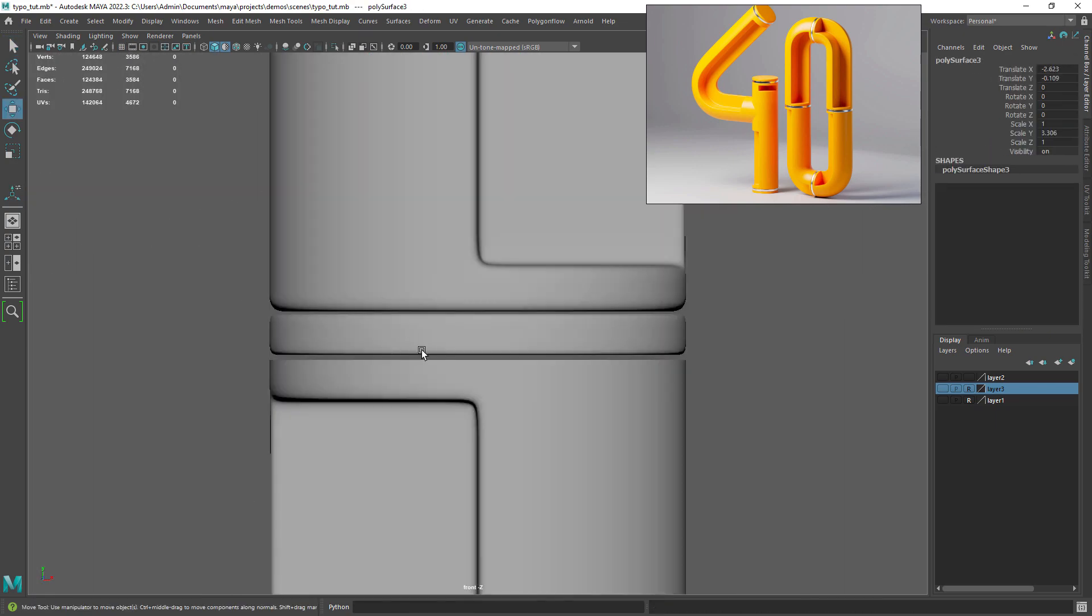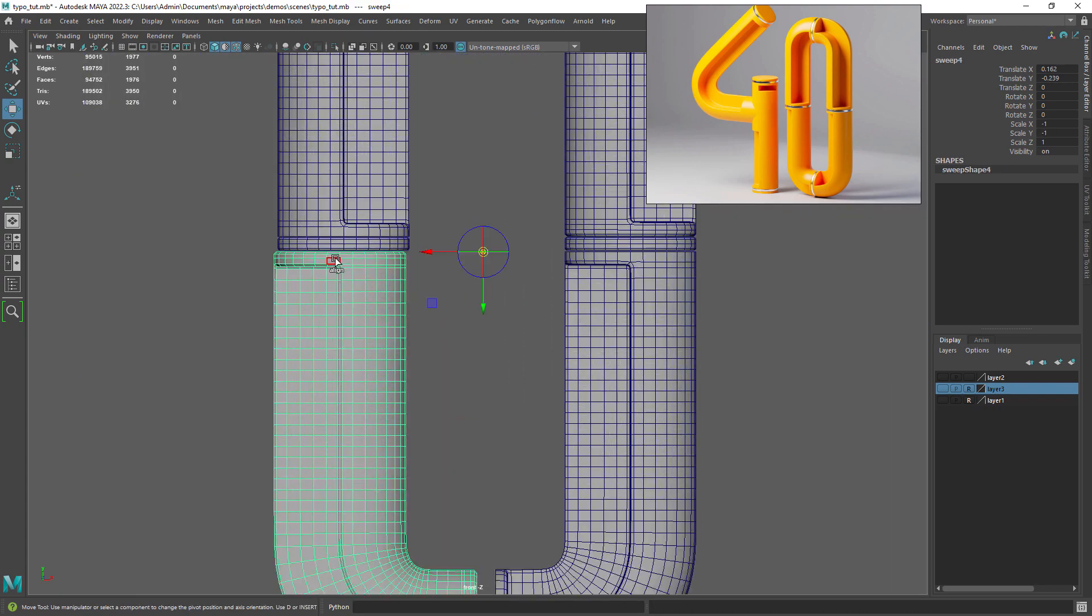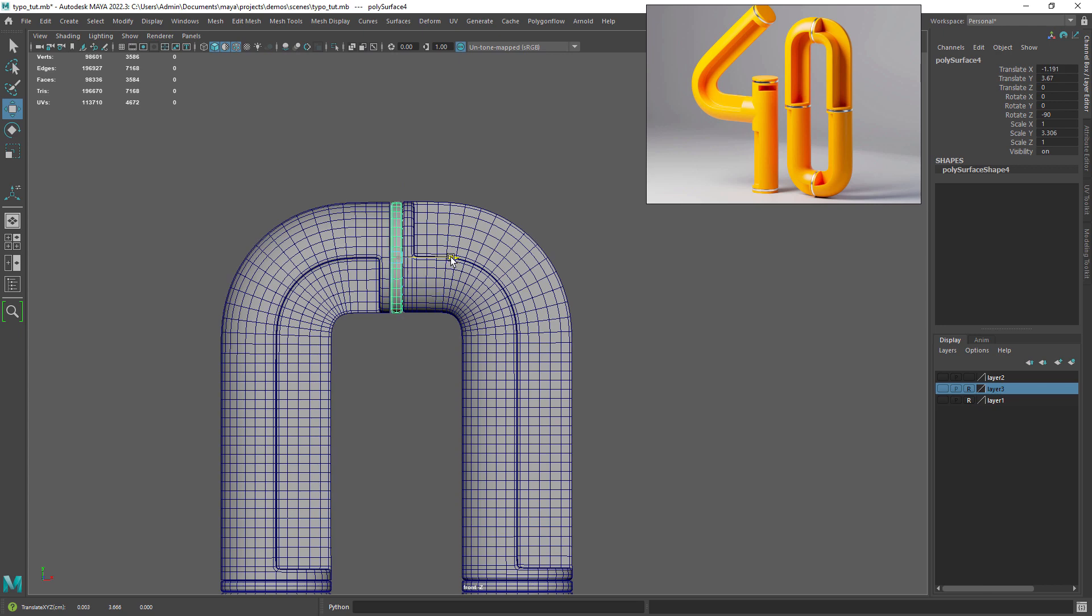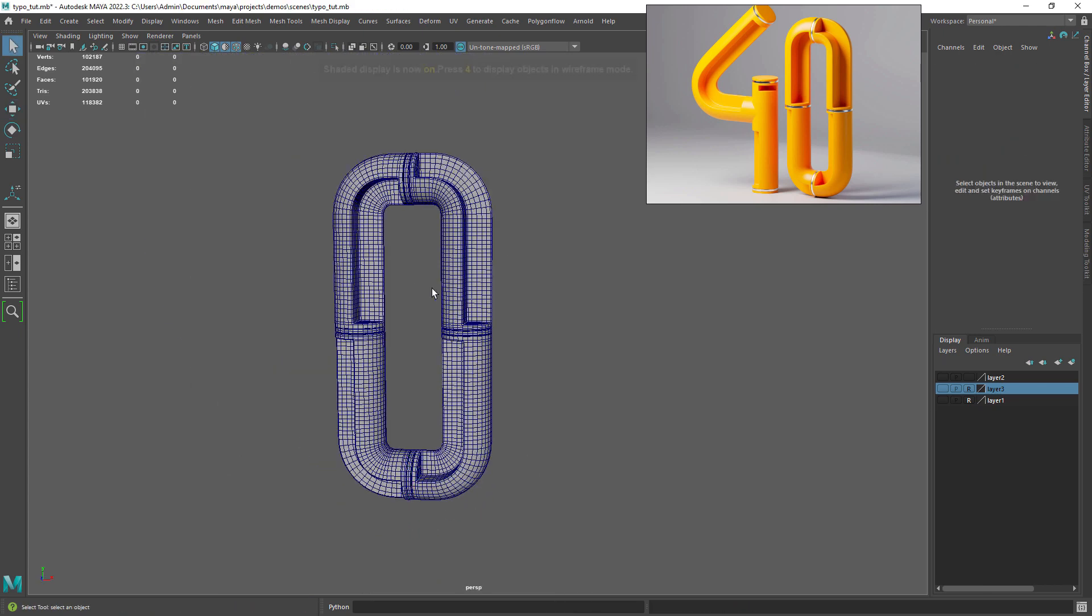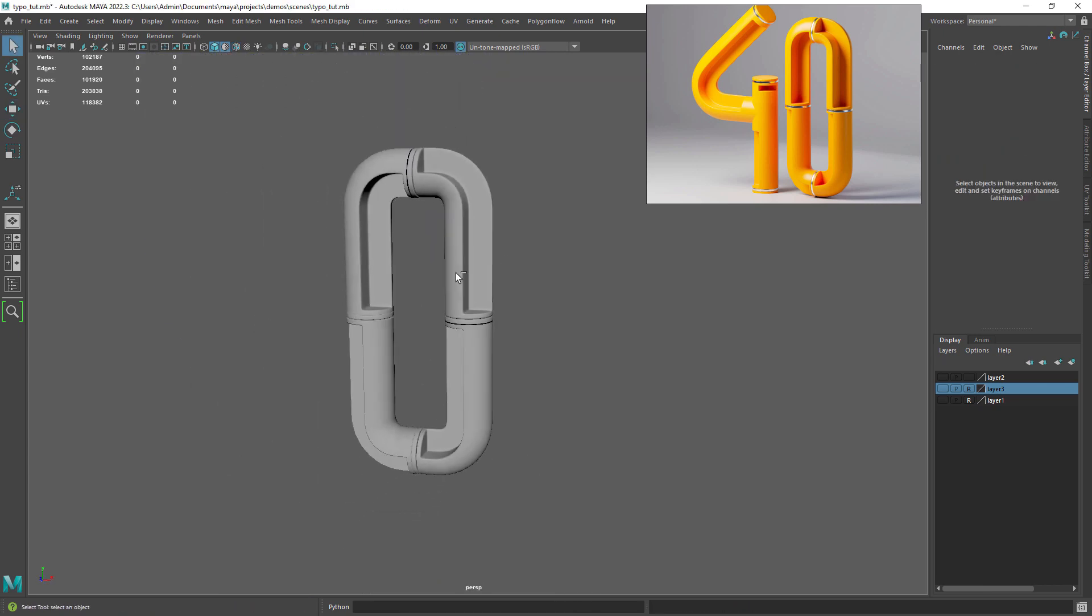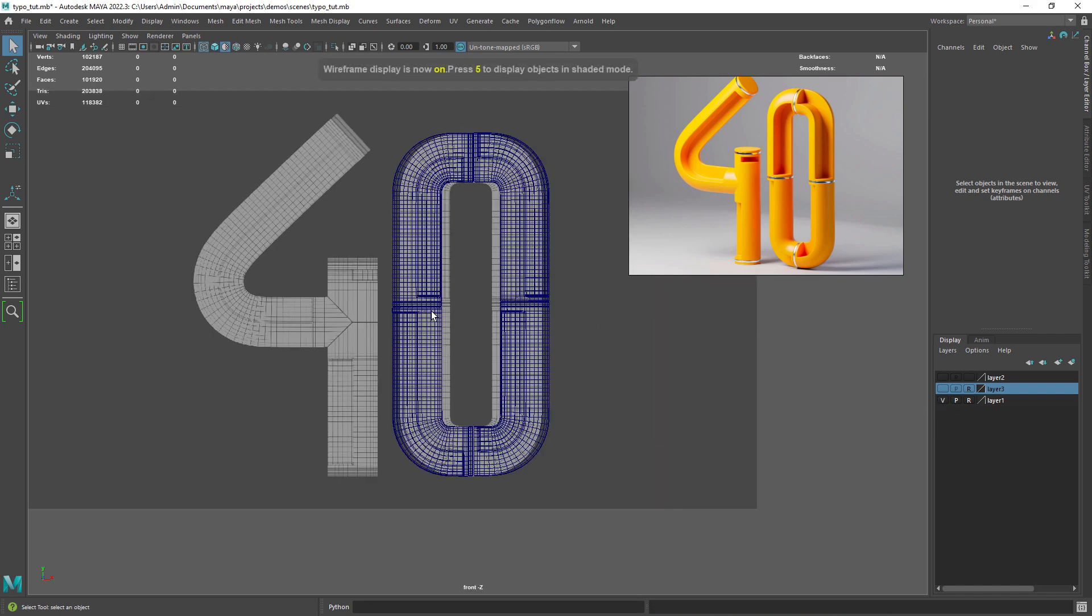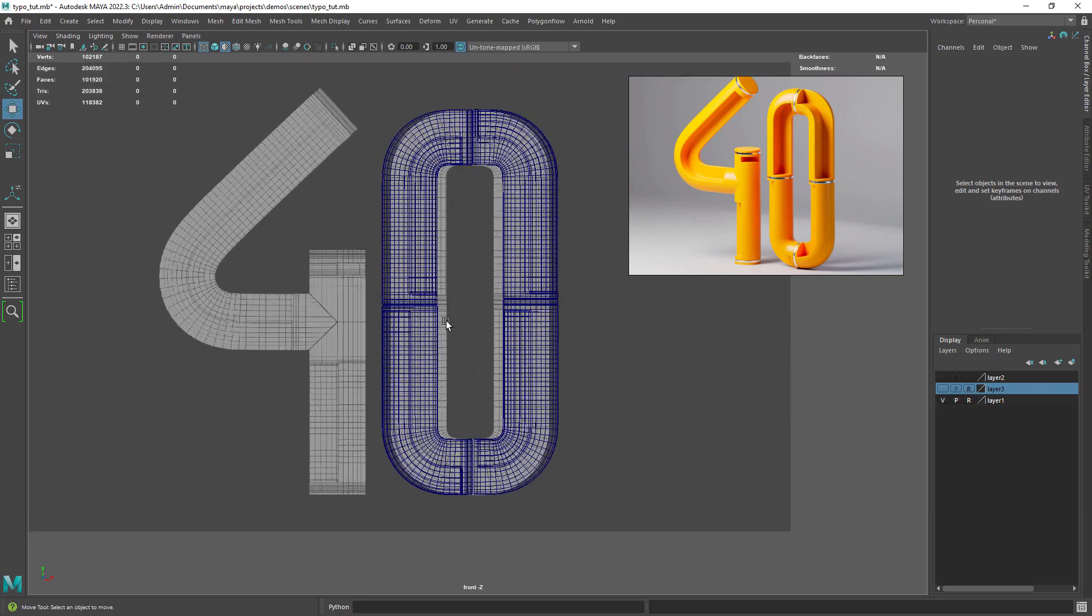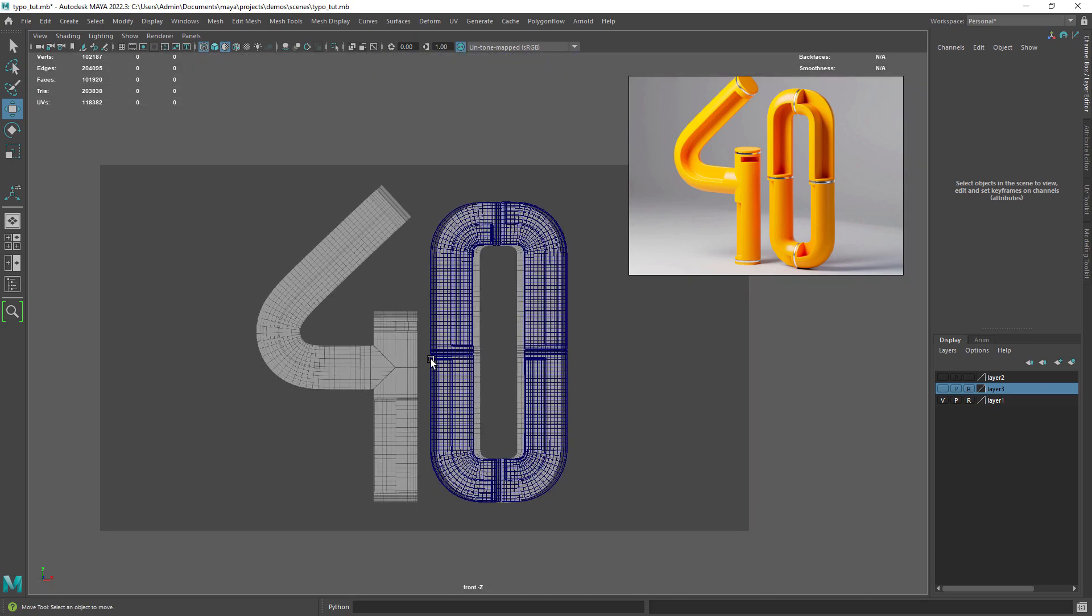Then just duplicate the shape around and using snapping you can align the meshes correctly. As you can see the mesh is a bit out of place. You can just move the top and bottom middle vertices to fix that. Let's move to the other number.